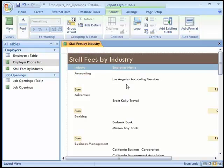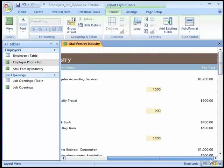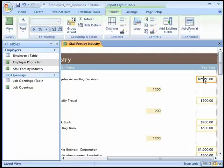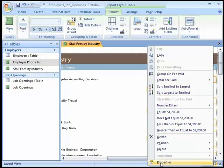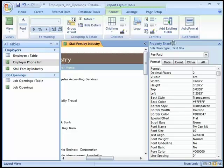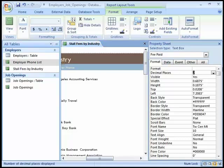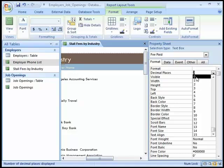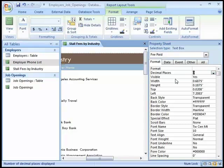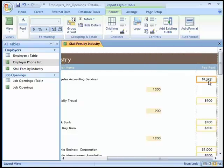Alternatively, we could have selected them with a left mouse click and pressed the delete key. Now in the fee paid field, we'll click on any of the fee amounts to select those controls, then right-click and click on Properties. The property sheet is displayed. On the Format tab, we'll click on the second property called 'Decimal Places,' click the arrow next to it, and choose zero. We could also type the value zero in that text box. We'll close the property sheet and the fees will be displayed without decimals.